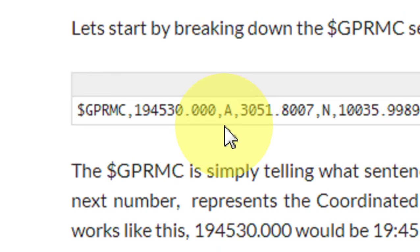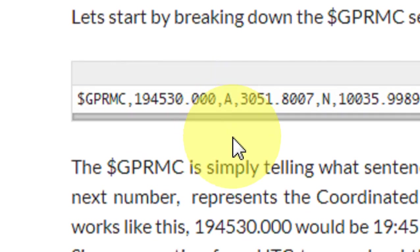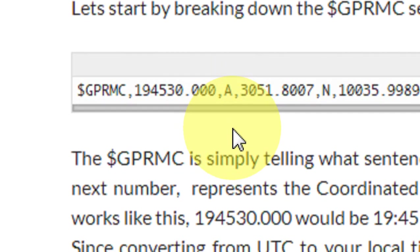The next letter will be either A or V. If you have a proper fix and are getting proper data, this will be A for active. If you don't have a fix or something's wrong, this will be V for void. In your program you should be checking on that — if you see an A, everything's good.